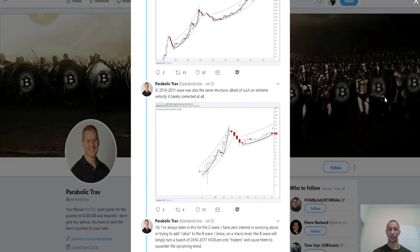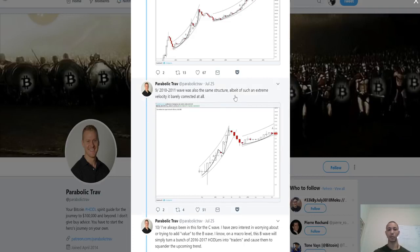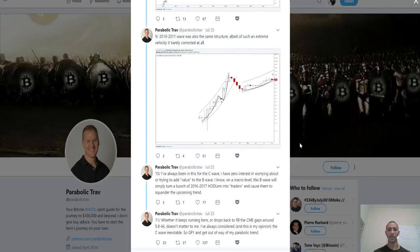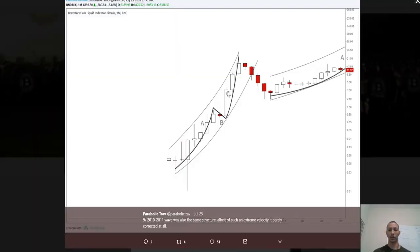The 2010-2011 wave was also exactly the same structure, albeit of such extreme velocity it barely corrected. You can see here visually the 2010 to 2011 ABC wave.